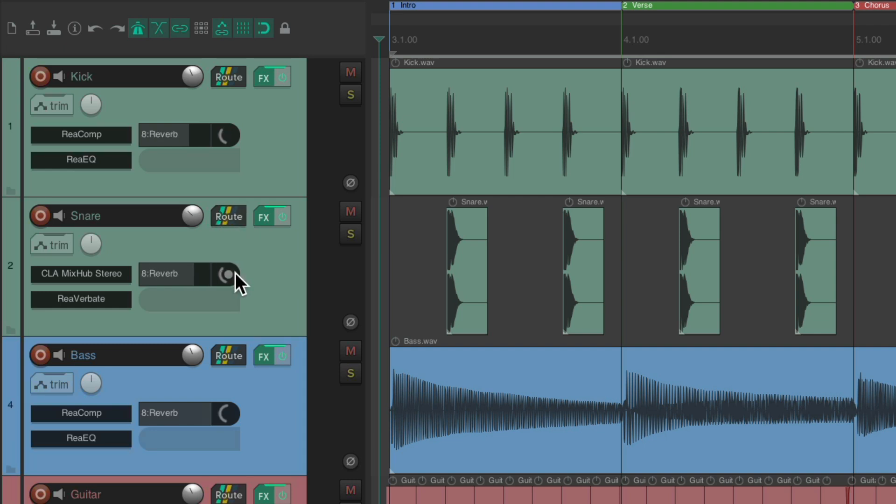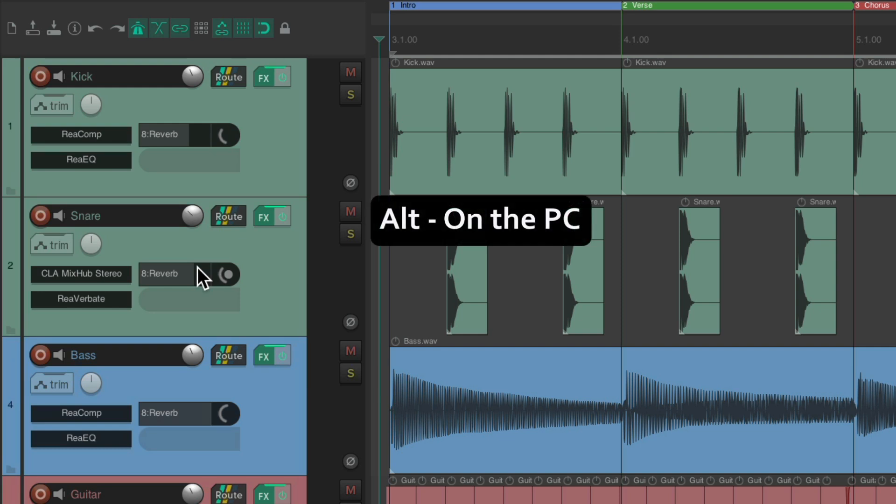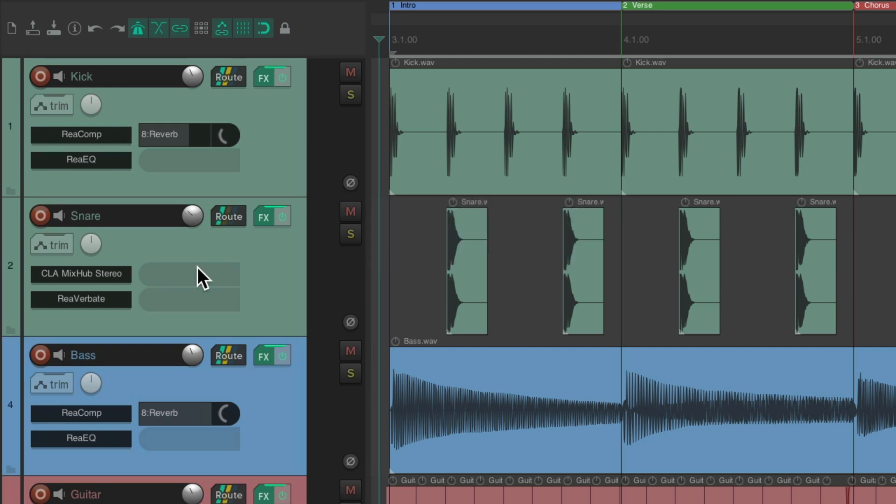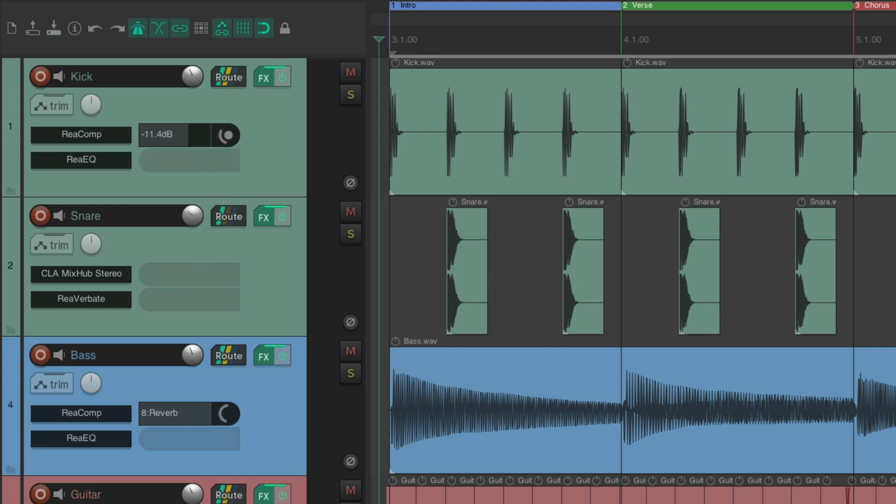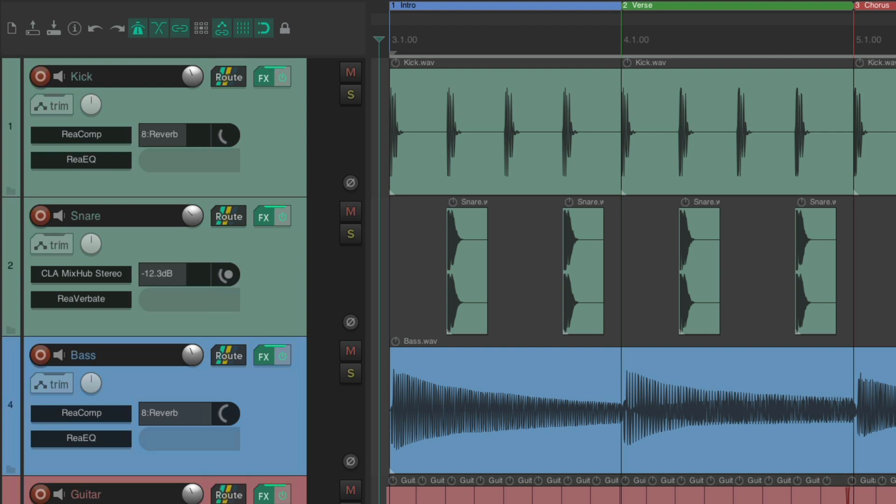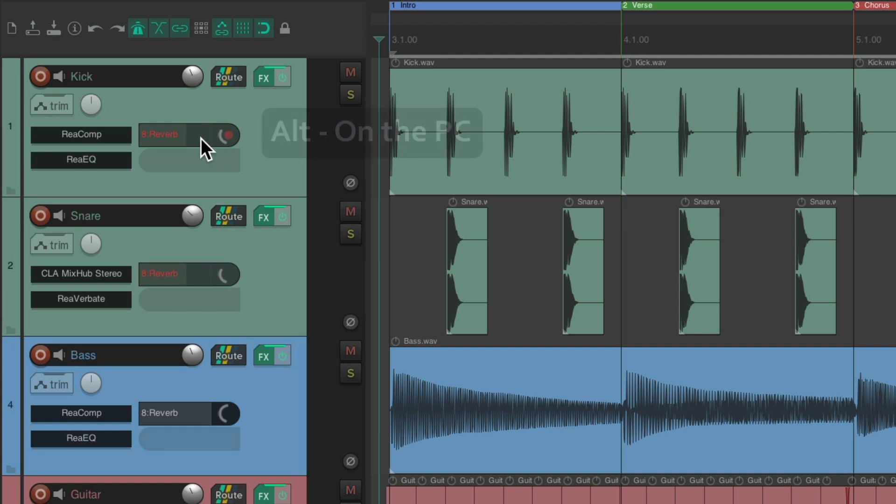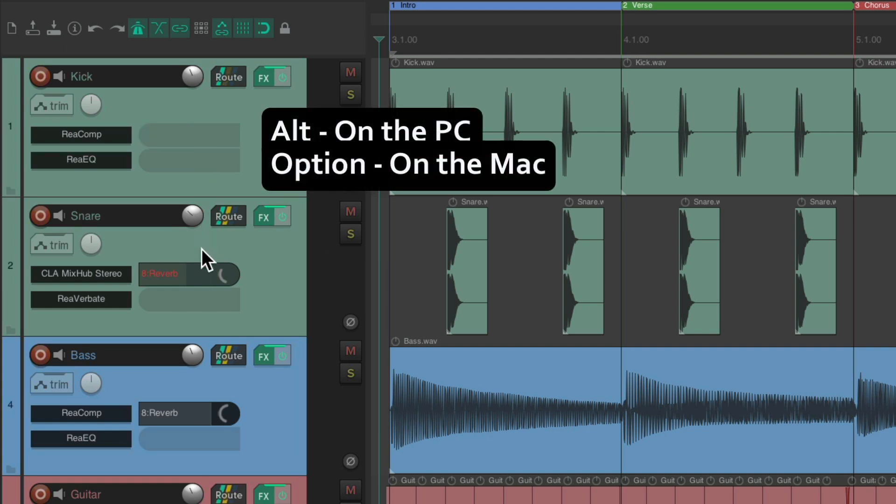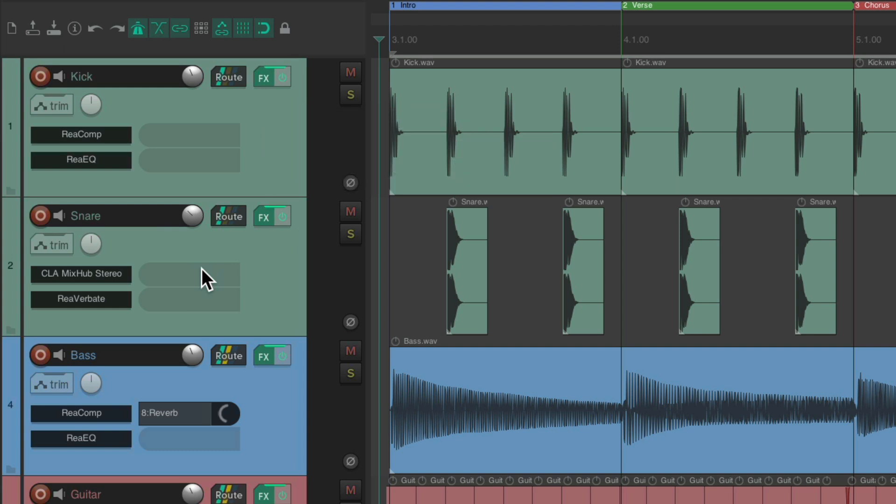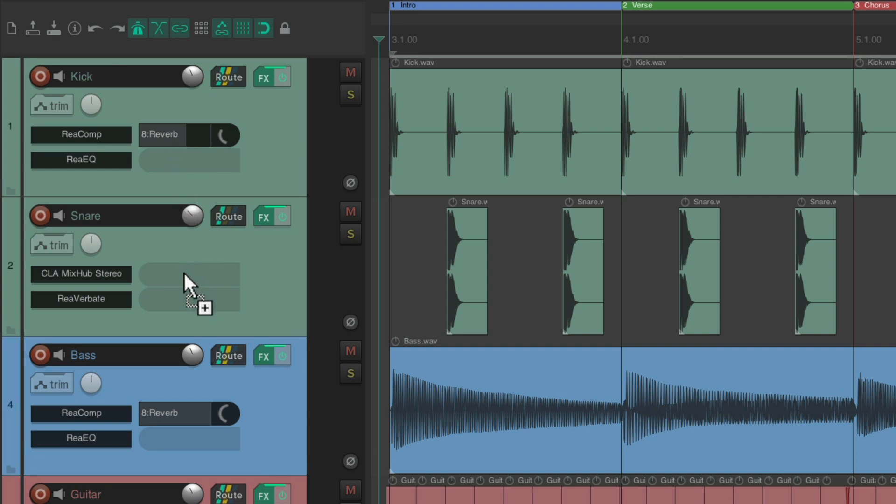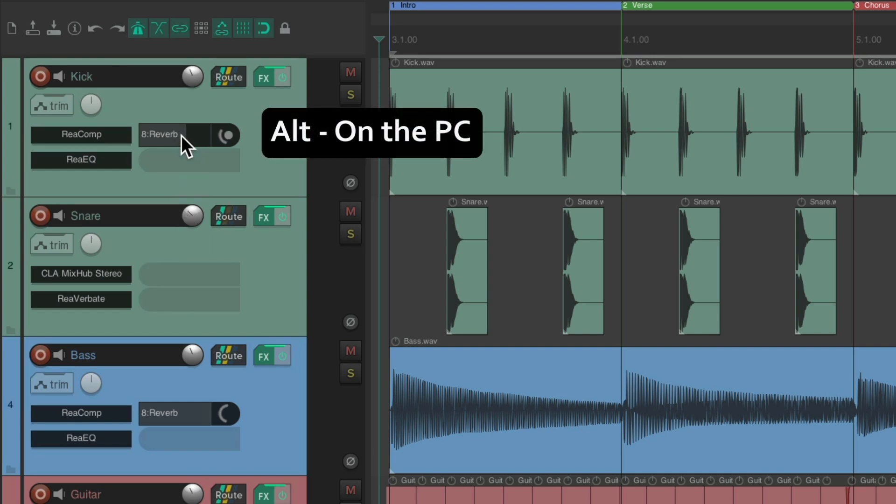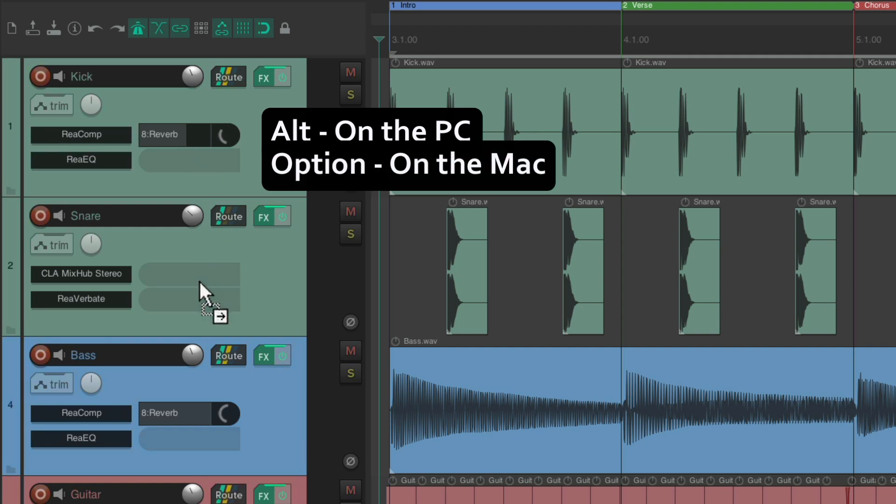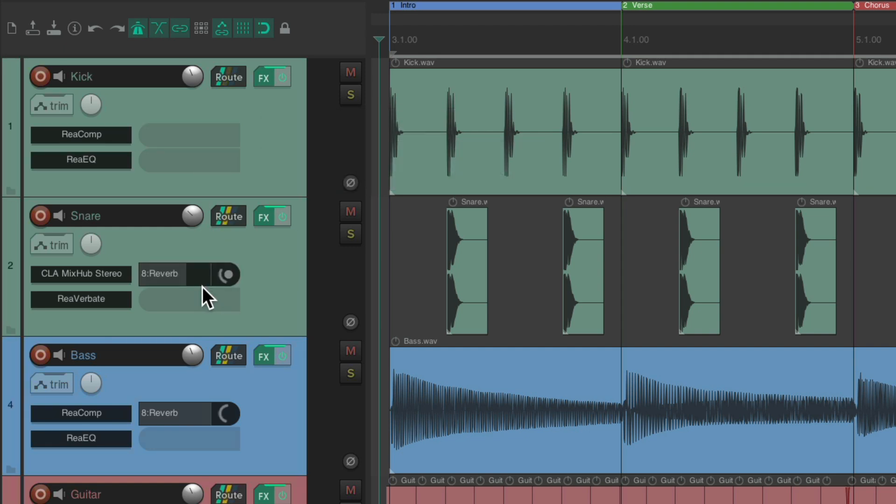And just like with the effects, we could delete them, alt on the PC, option on the Mac. We could copy them, just by dragging them over, from track to track. Very useful, for getting the perfect level, on one send, and copying it to other tracks. Just drag it over, and it copies the same send, with the same level, we set up. Hold down shift, to bypass the send, alt on the PC, option on the Mac, to delete them, copy them by dragging, or move them, option on the Mac, alt on the PC, from one track to another.